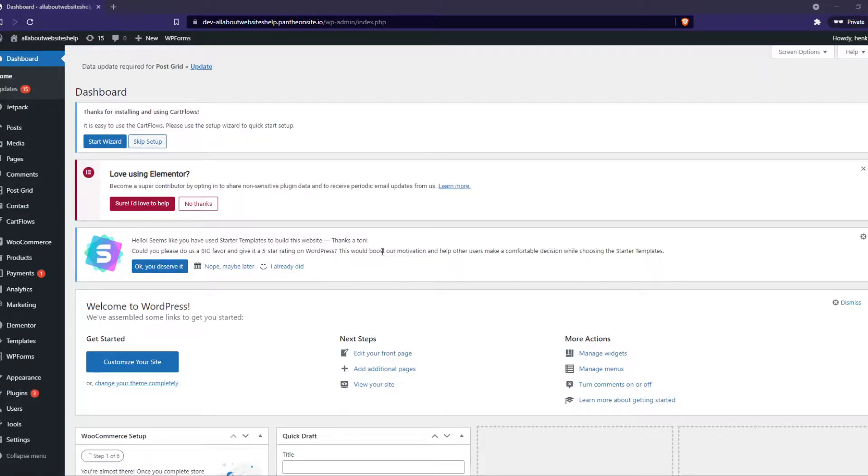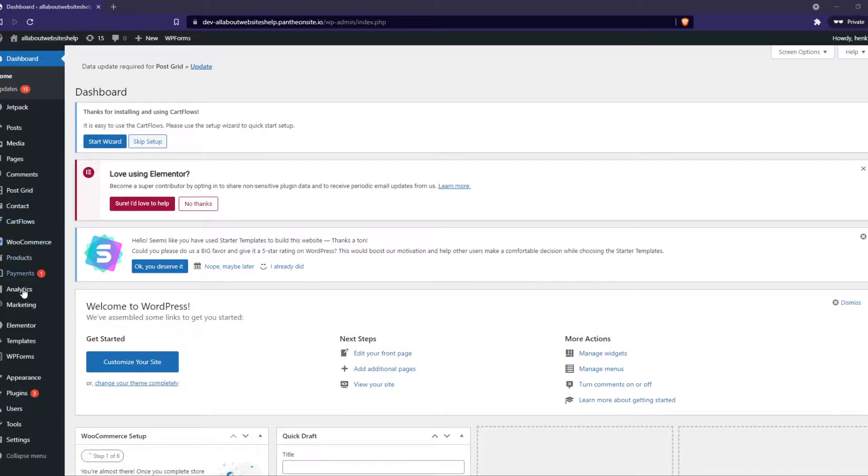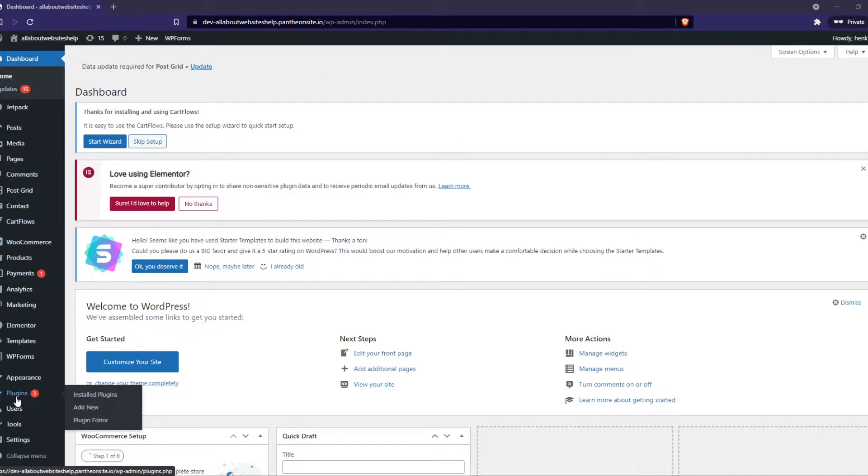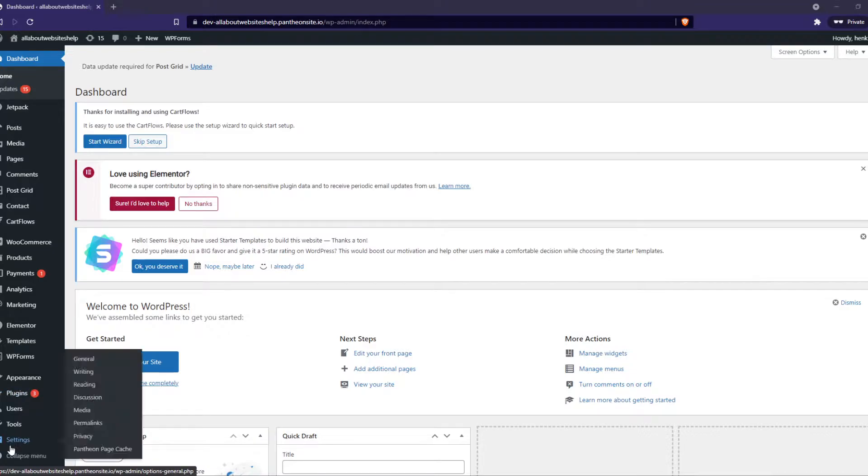It's actually very simple and quite strange. What you want to do is go to the dashboard of your WordPress website, basically the back-end. Go to settings.